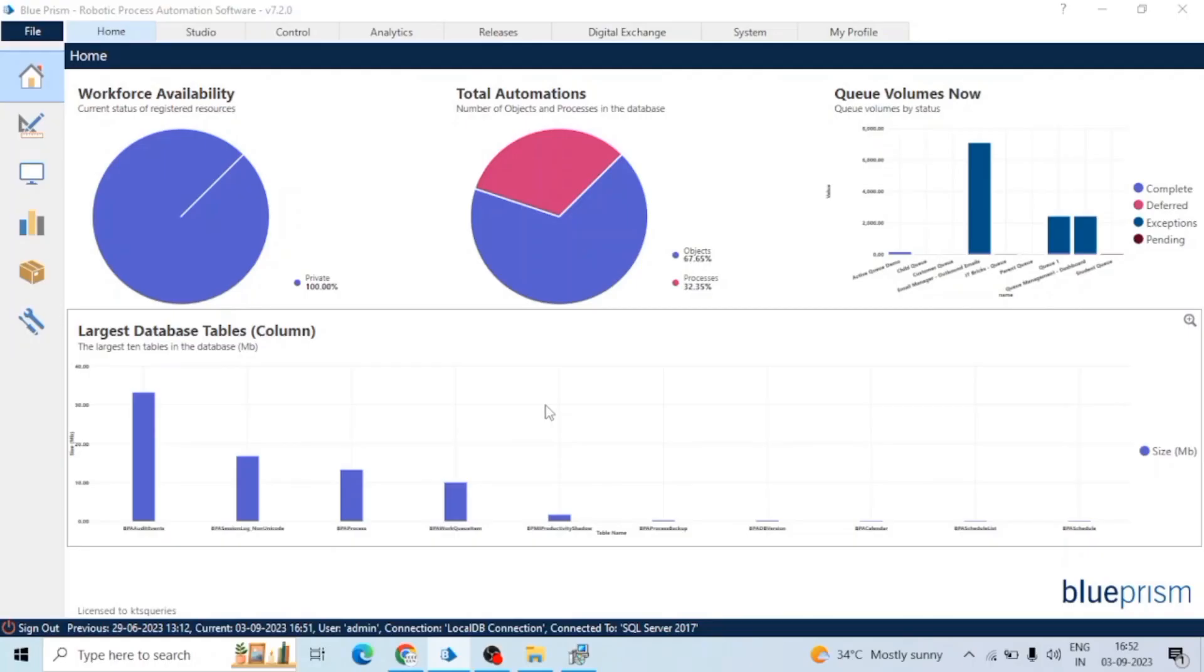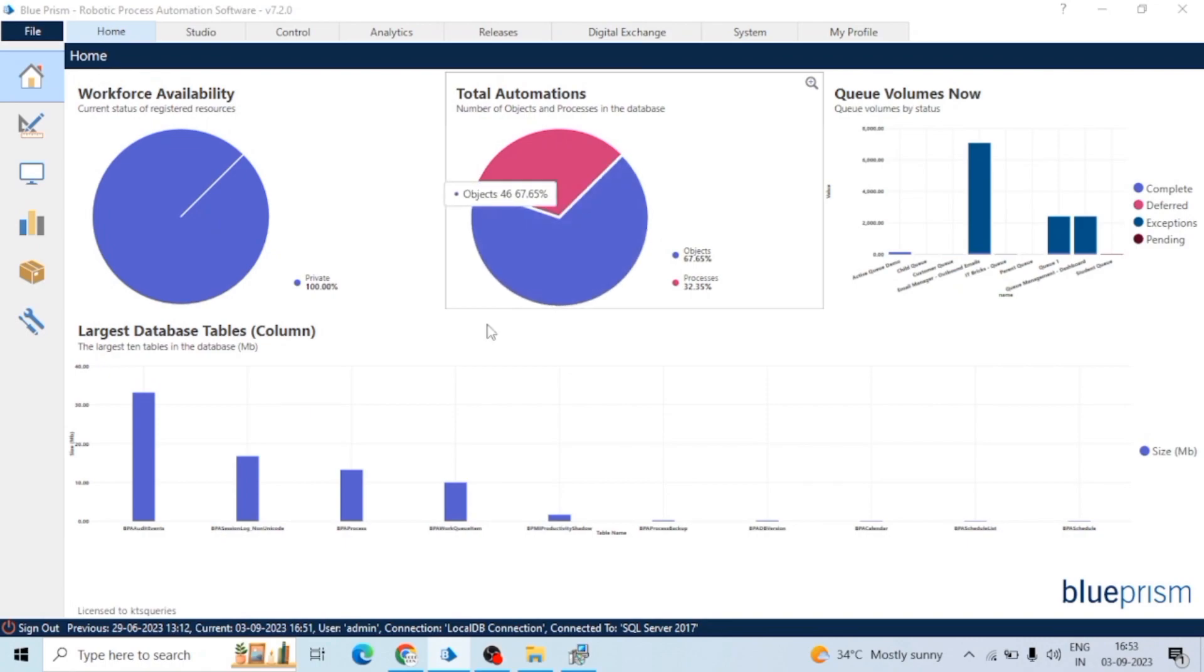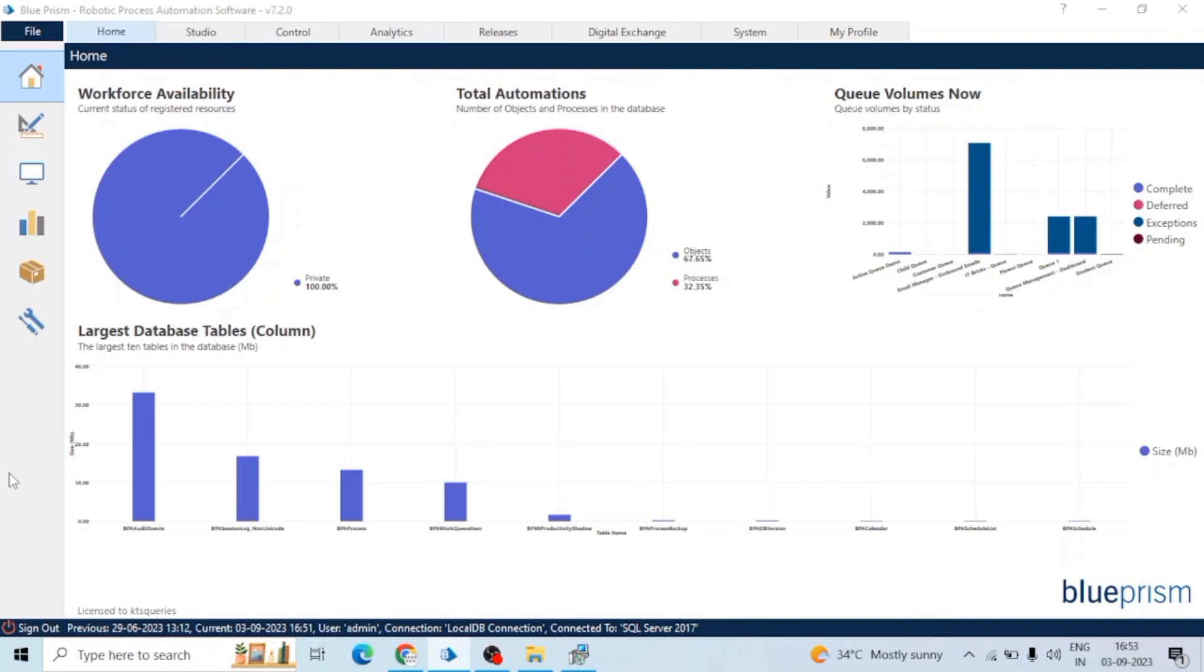They are essential for tracking who accessed the system and what actions were performed. It contains records related to system events.